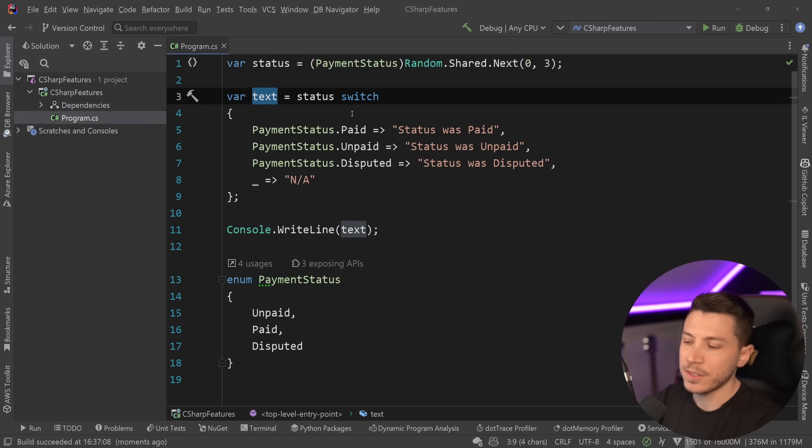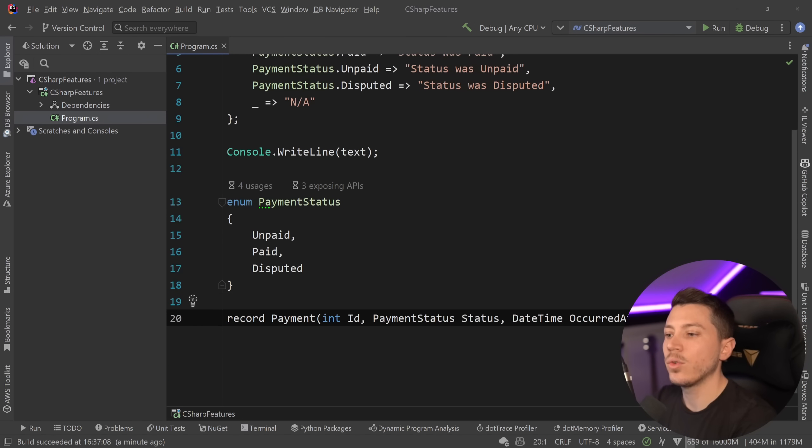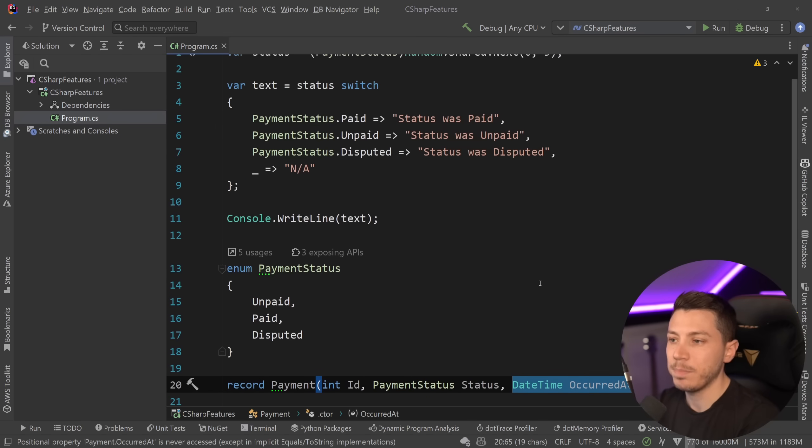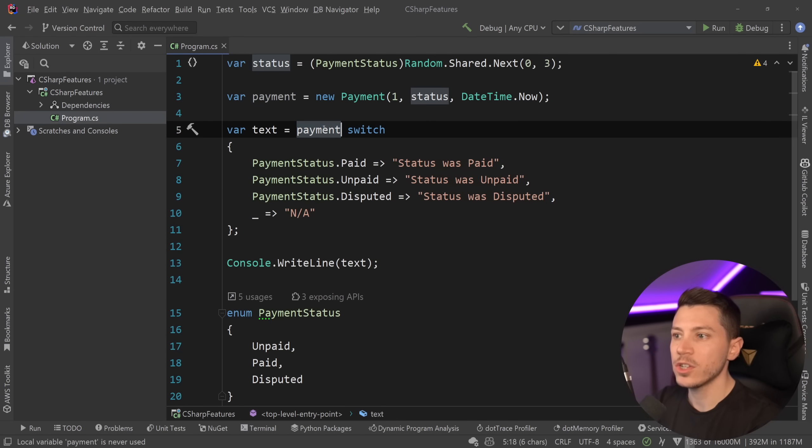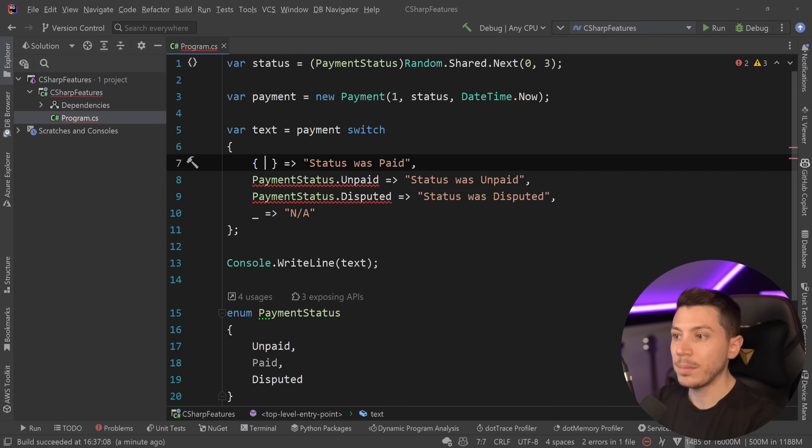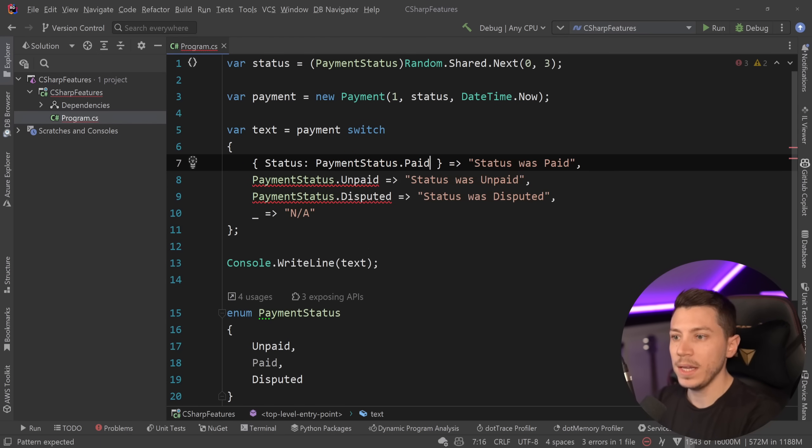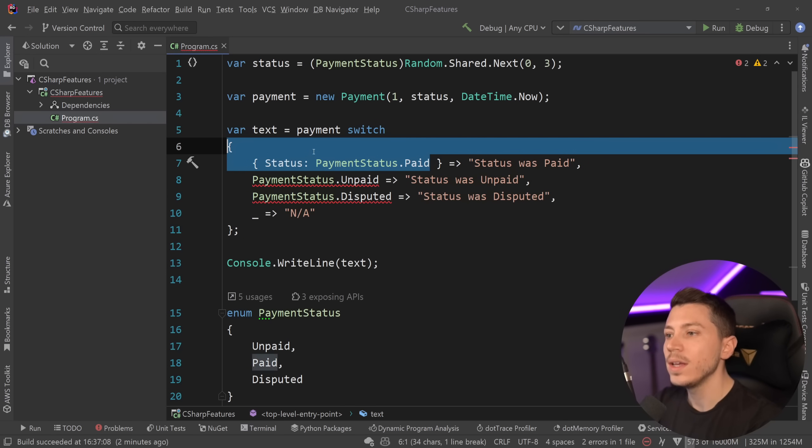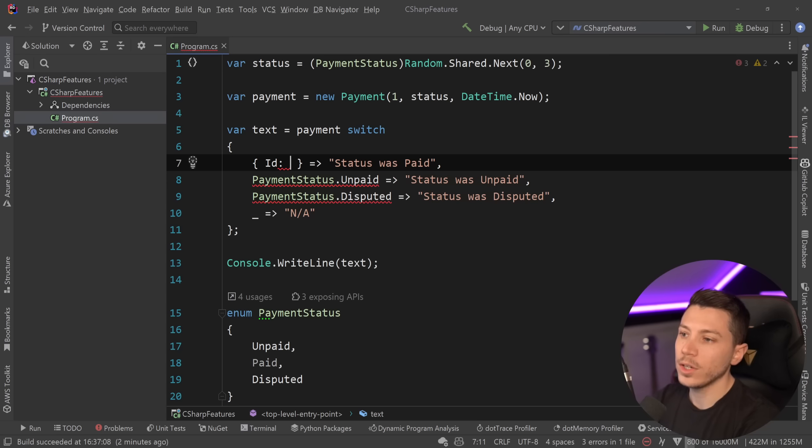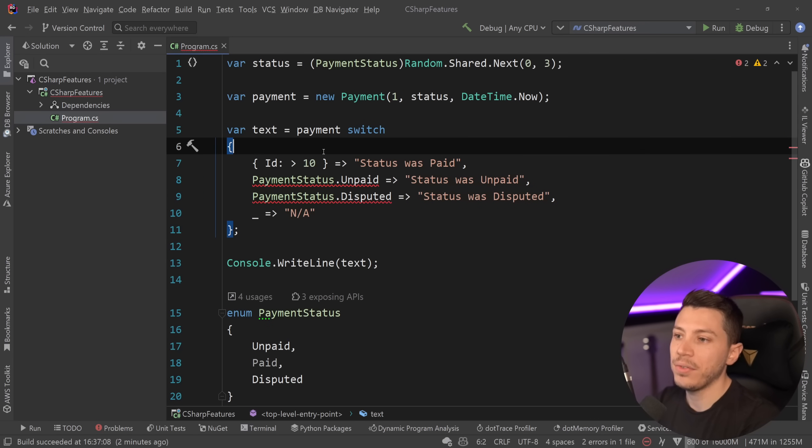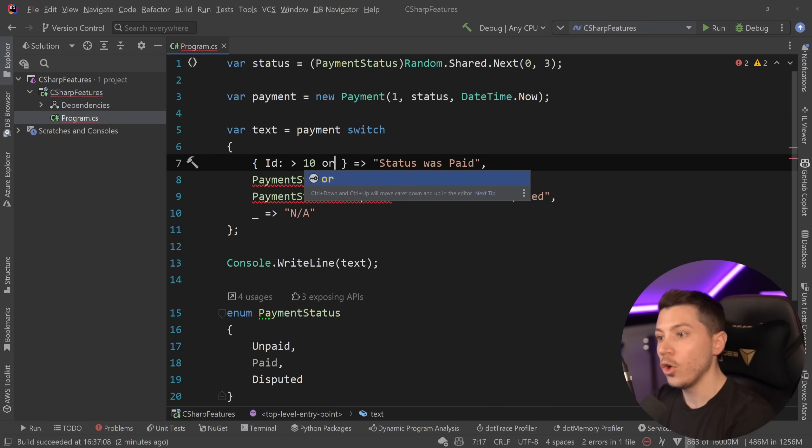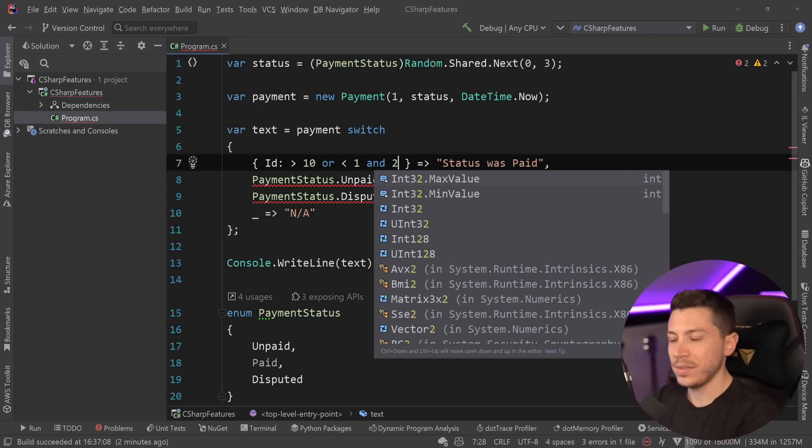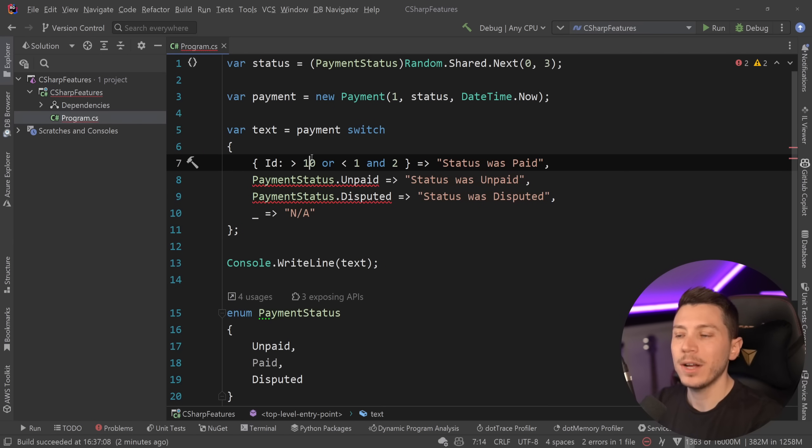Now, the interesting thing about C Sharp is that you can actually switch on anything. So consider that I have a record type in C Sharp called payment, and I have an ID, a payment status, and then the date that this payment occurred. I can add my payment up here, and I can switch on the payment. And then if I want to check something about the payment, all I need to do is say status is paid. Now, an interesting thing about this, which arguably is pretty cool, is that you don't actually have to just have these equality checks. You can also have more than something. So if the ID is more than 10, for example, do something or less than 1 and 5. Okay, this doesn't make any sense, but you have this very nice matching over here.